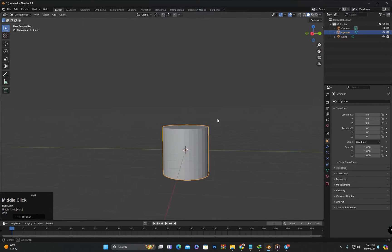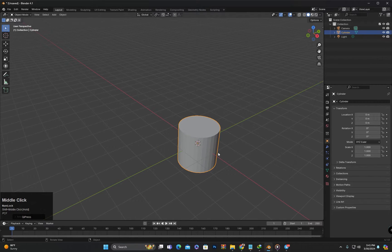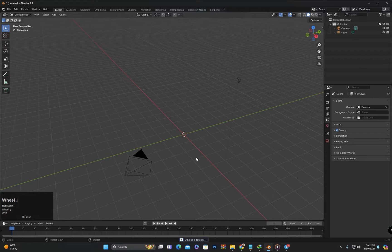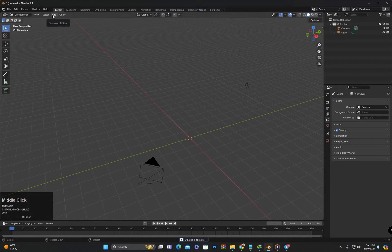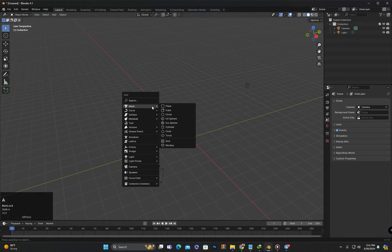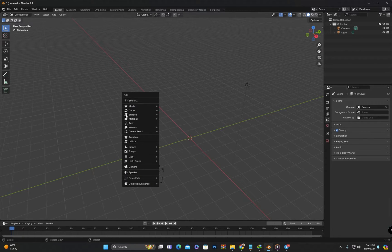You can see that the cylinder has been created. Now let's use a shortcut to add an object. I will press Shift+A, and wherever the mouse cursor is, the Add menu will open there, from where we can add an object.